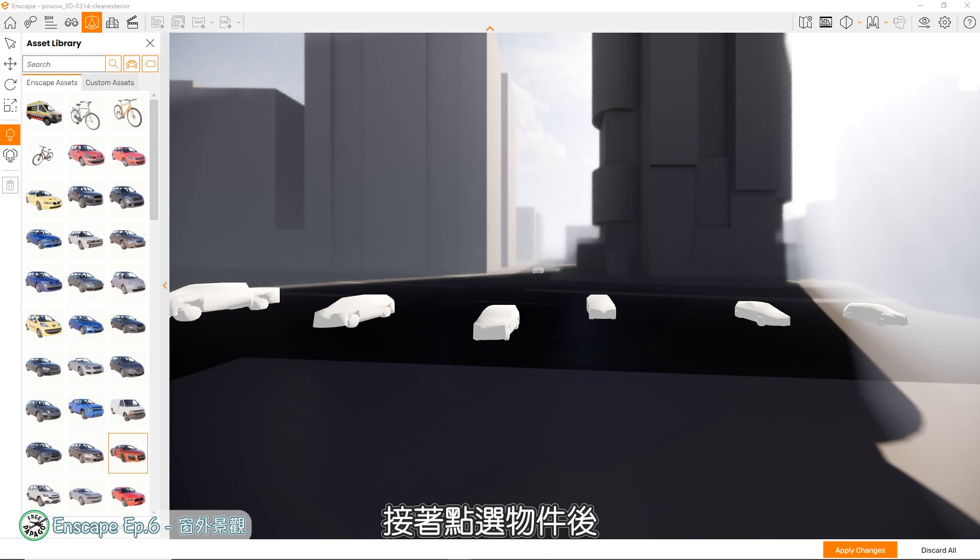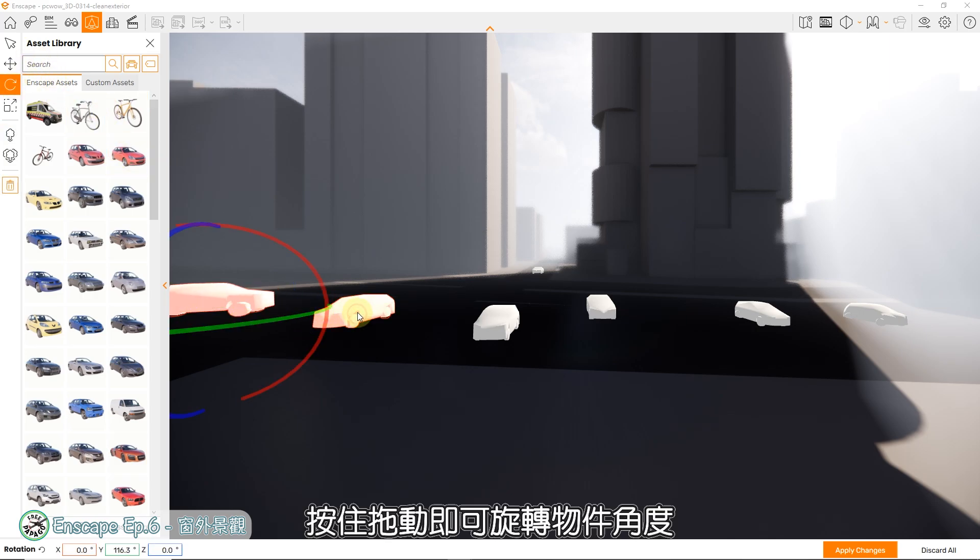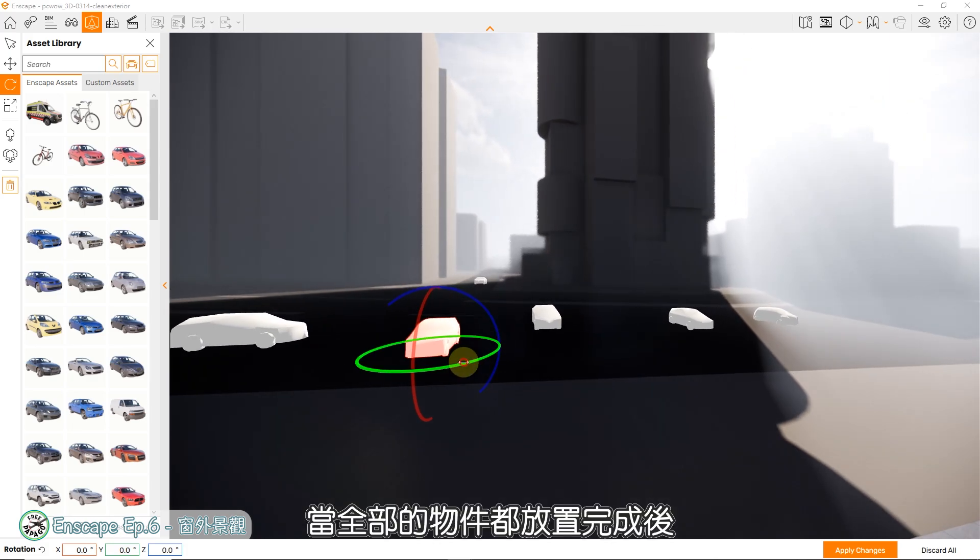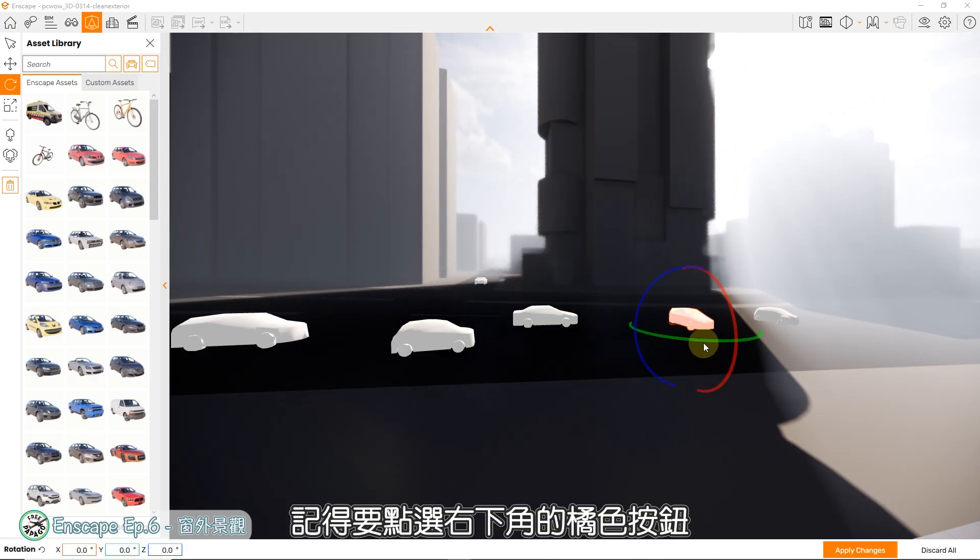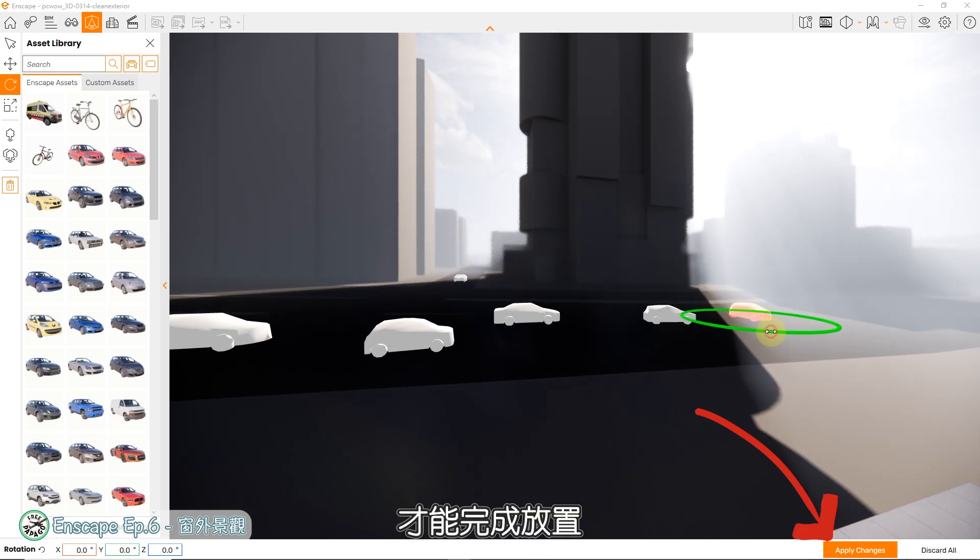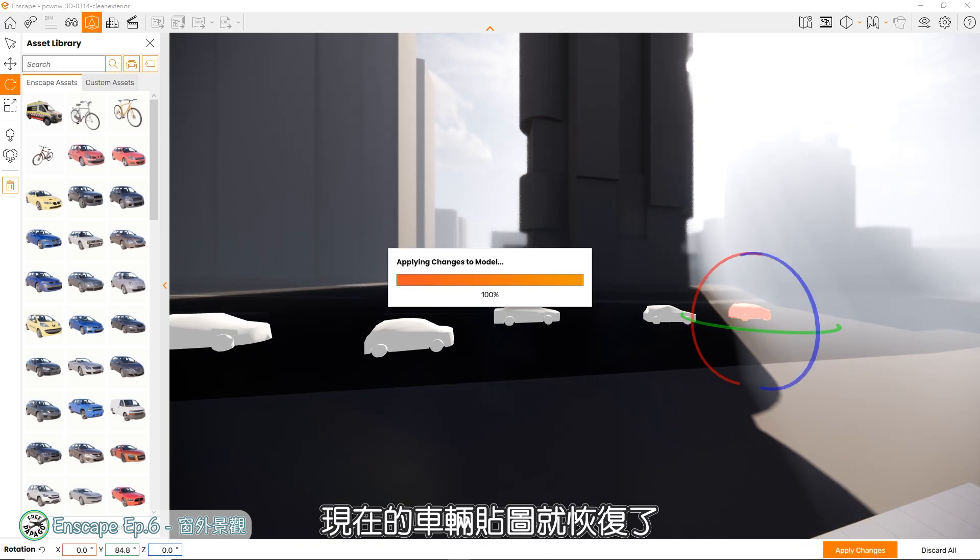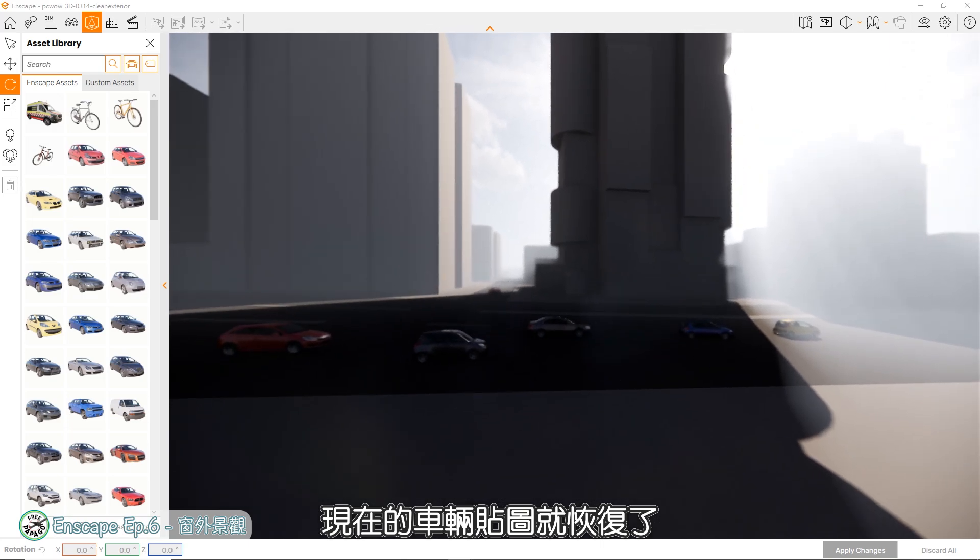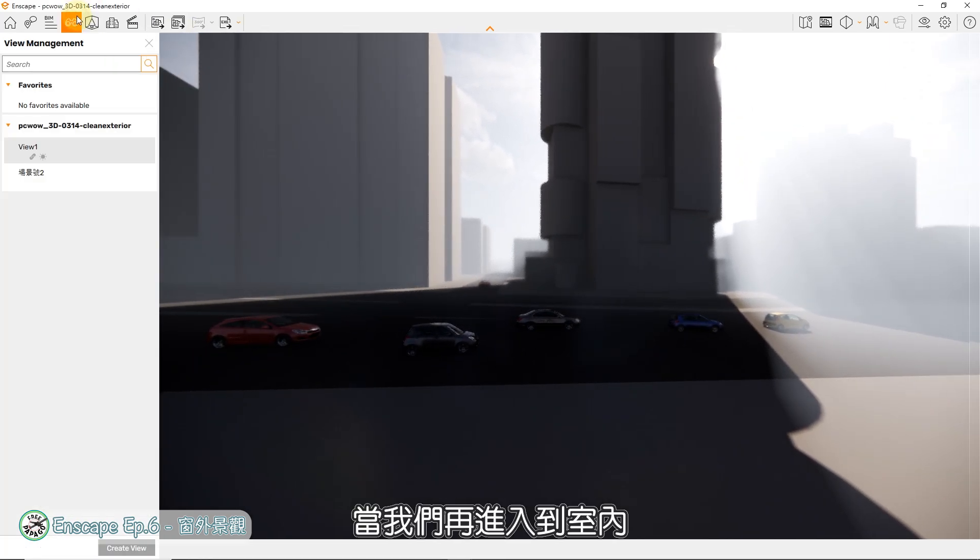这时会看到物件都是白色的简化模型,这是正常的,等我们完成后就会变成正常带有贴图的模型了。我们刚才放置的车辆预设方位是错的,所以我们要切换到旋转模式,接着点选物件后,就会出现旋转的轴线环,按住拖动即可旋转物件角度。当全部的物件都放置完成后,记得要点选右下角的橘色按钮,才能完成放置。